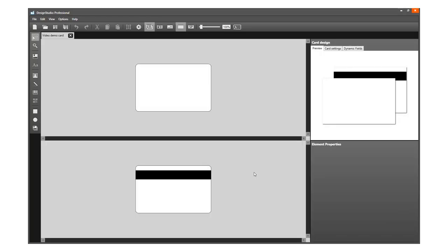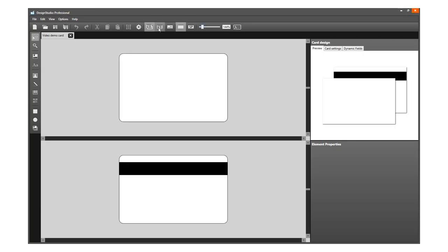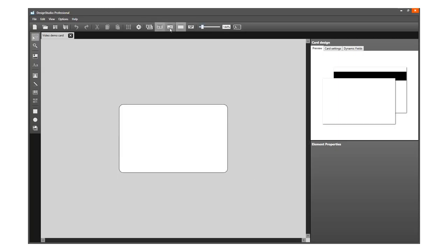We are now ready to start designing this card. You can work with the canvas in different views, showing for example only the front side or back side.